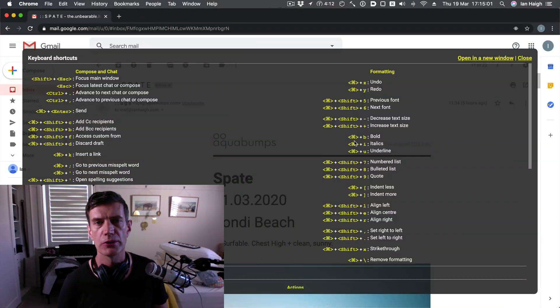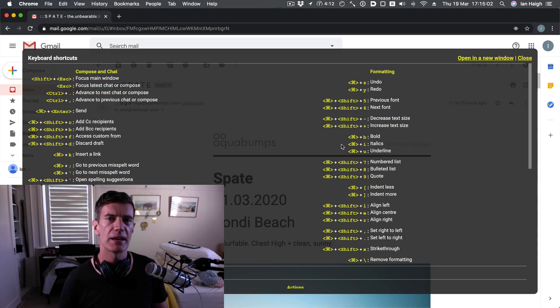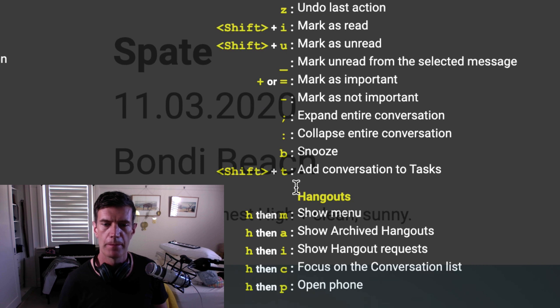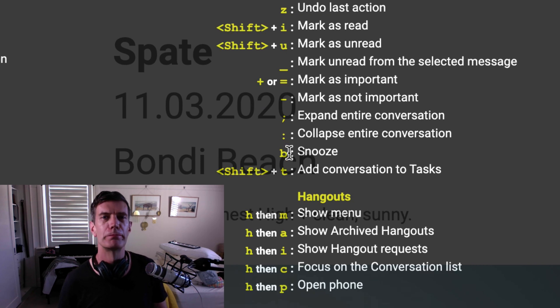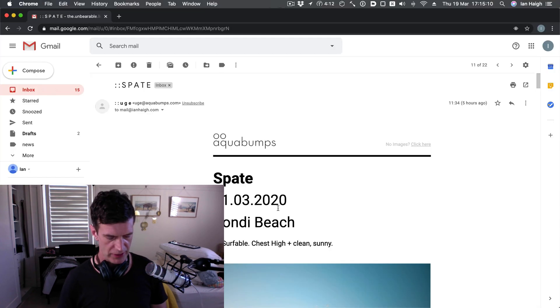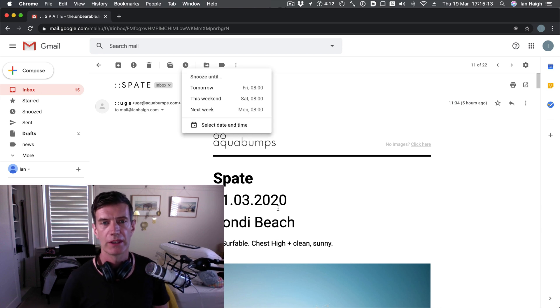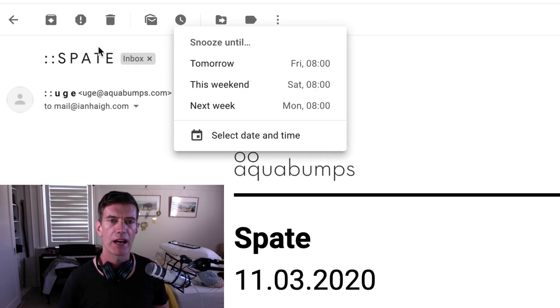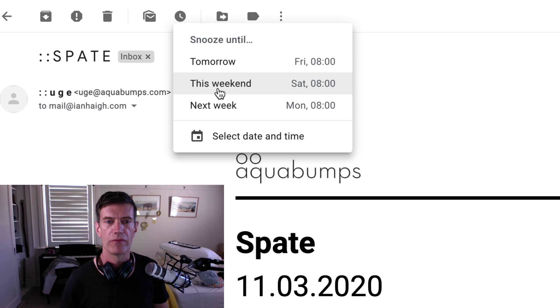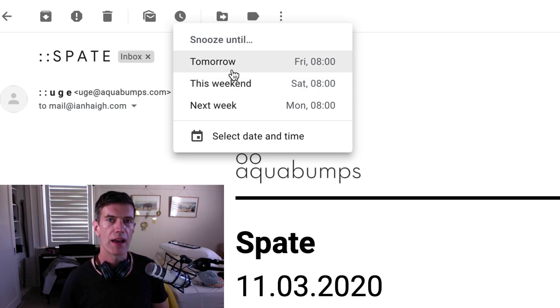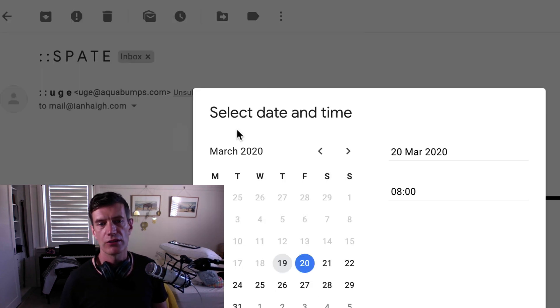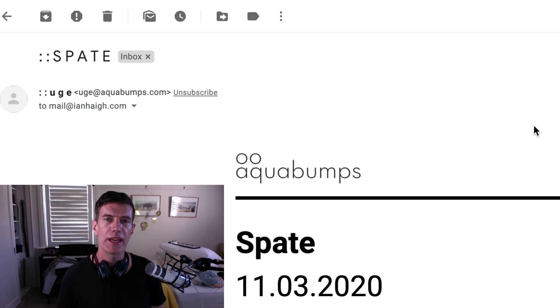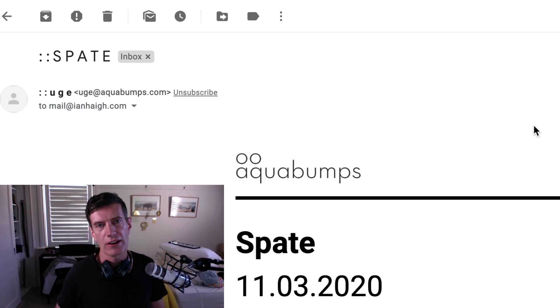Let's look at our keyboard shortcuts and see what that button is. B for snooze. If I type B when I'm looking at an email, you get this little guy snooze until, gives you a few suggested times and dates, or you can select your own one.